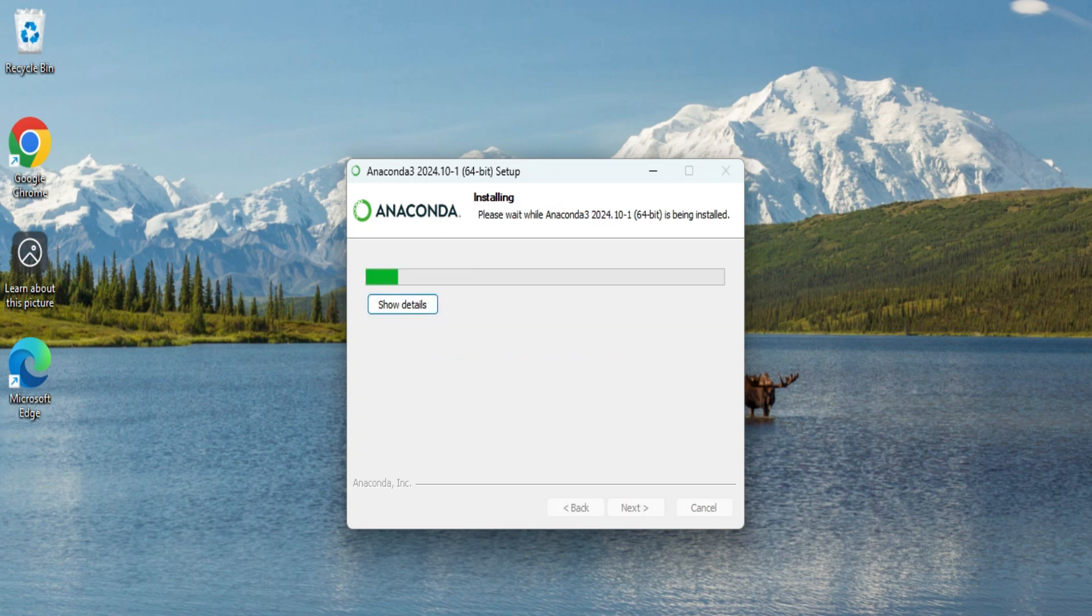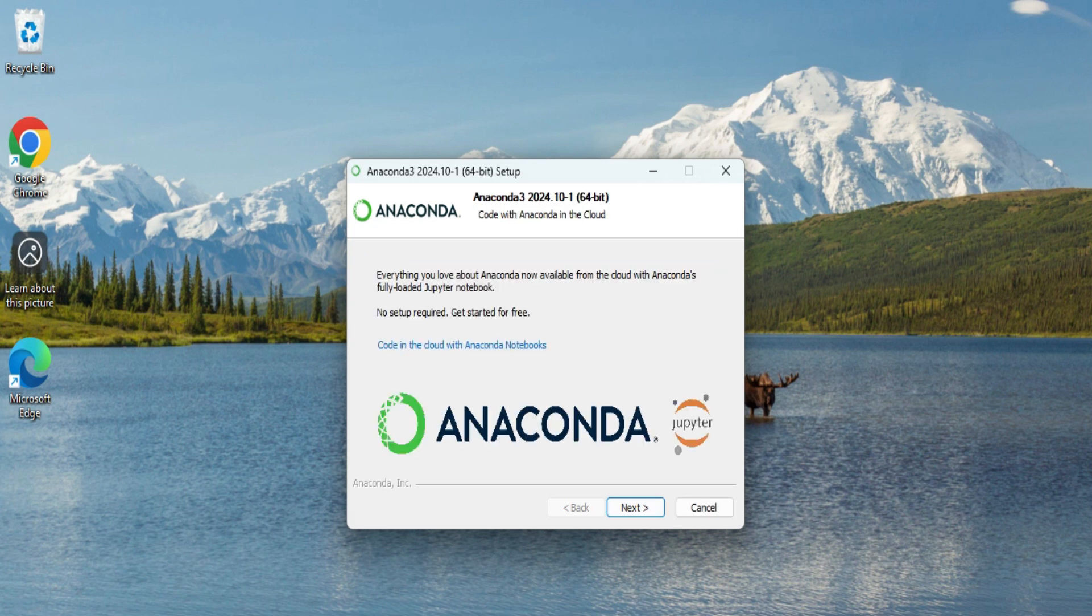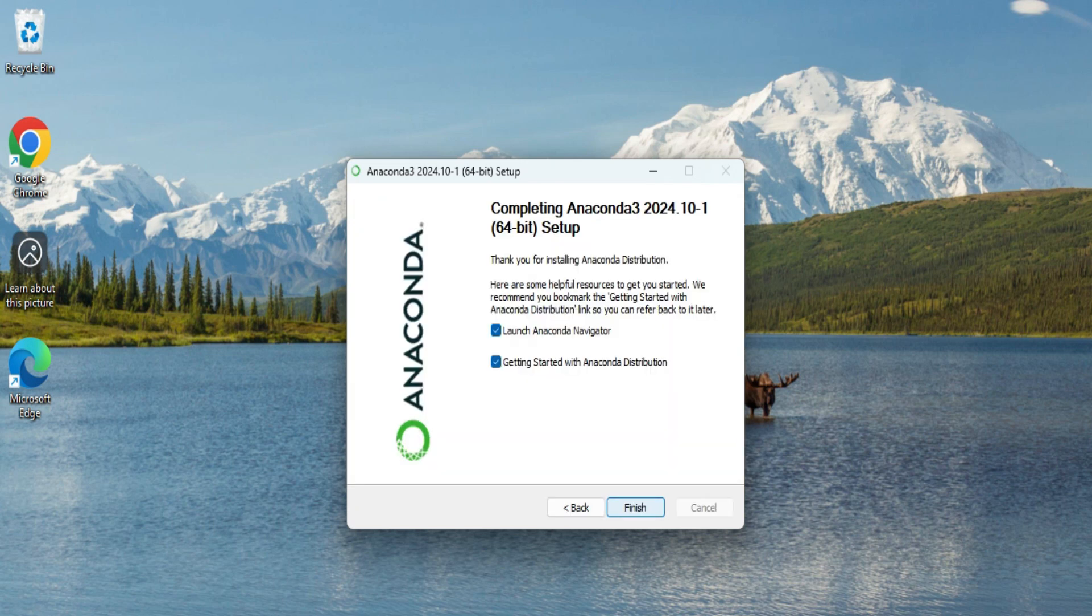The installation has started. Okay, so the installation is done. It's showing me completed. I need to click on next button. One more time, I need to click on next button.